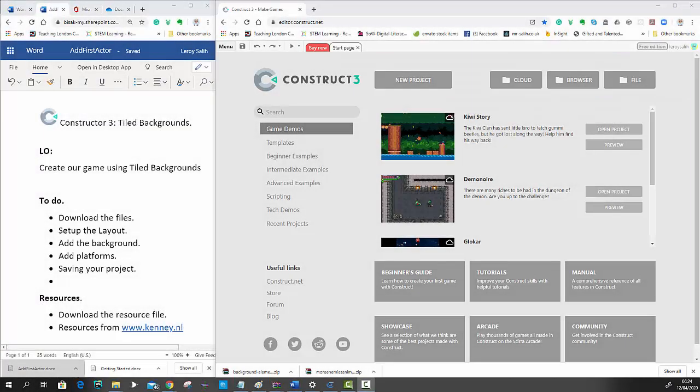Okay, good day ladies and gentlemen. So we are now going to start building our game. Today what we're going to talk about is how we use an object called Tiled Backgrounds to start adding some graphics to our game.